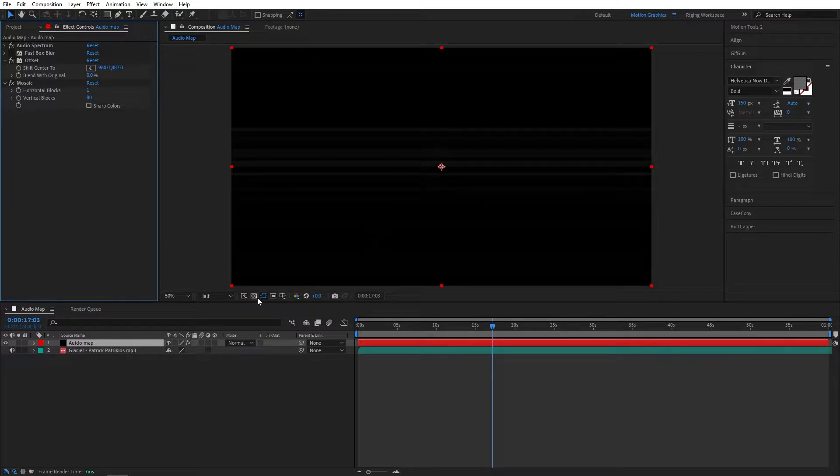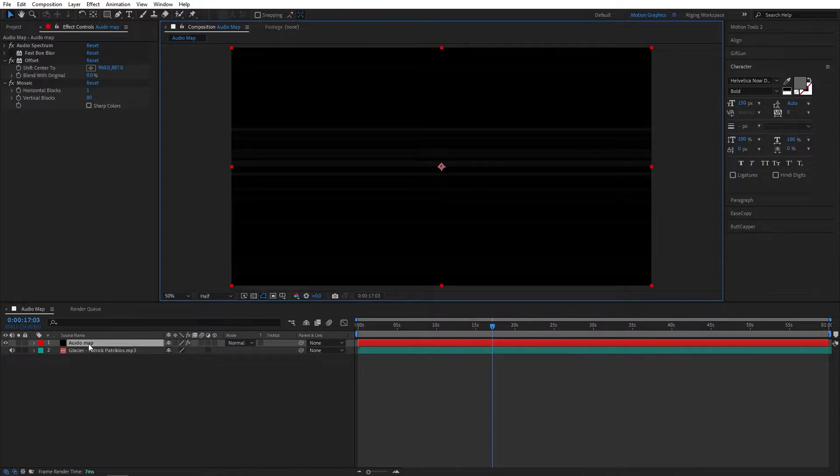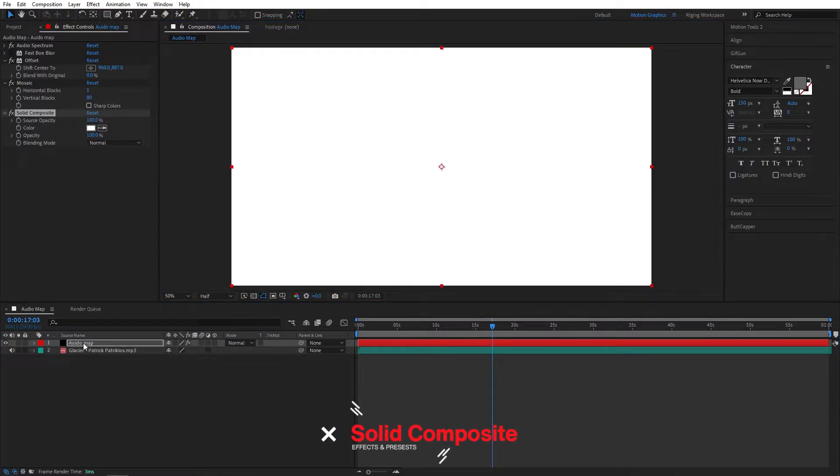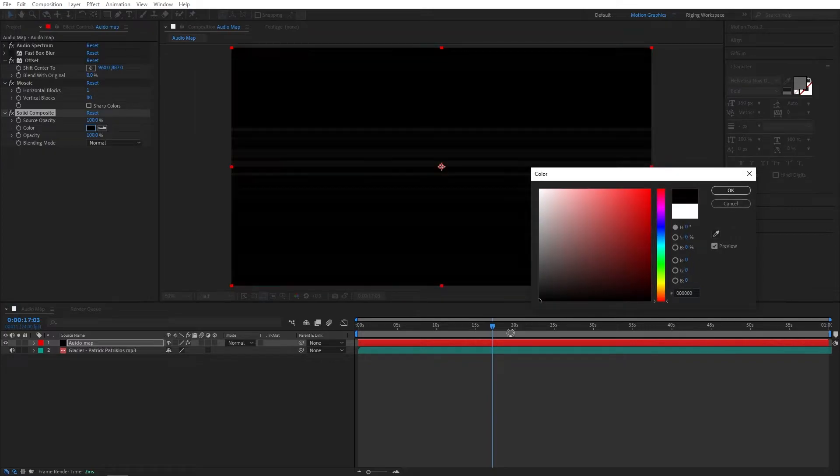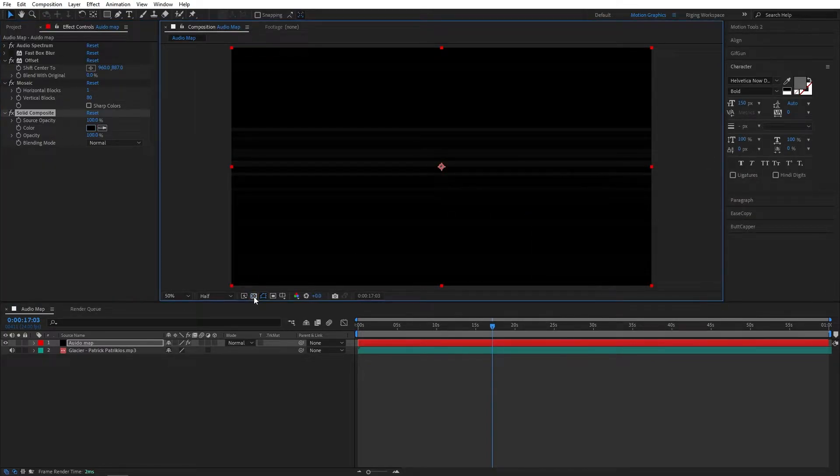Now we don't have any background, so we can add solid composite effect to the layer. Set it to black. Okay. Now we have a background.